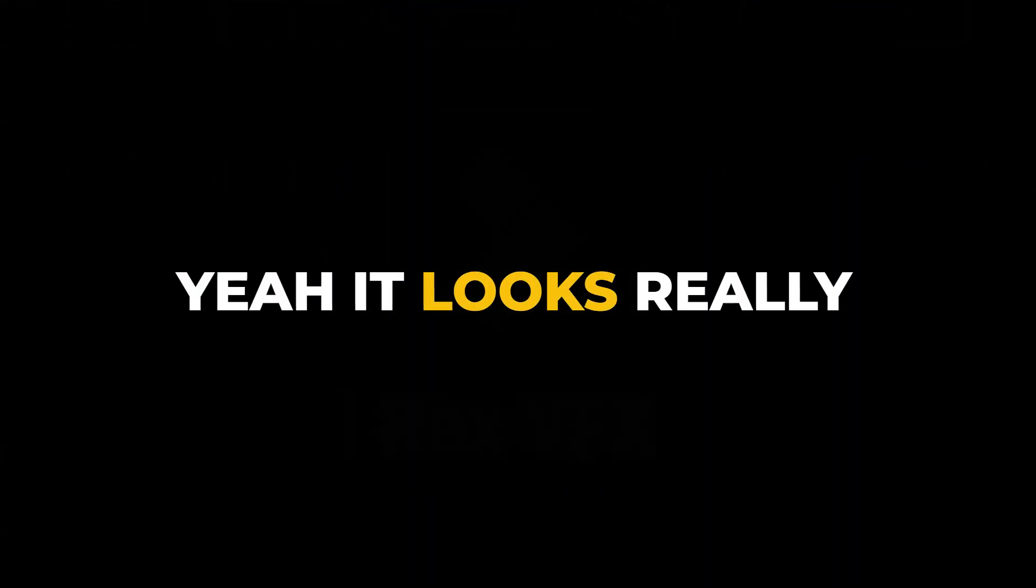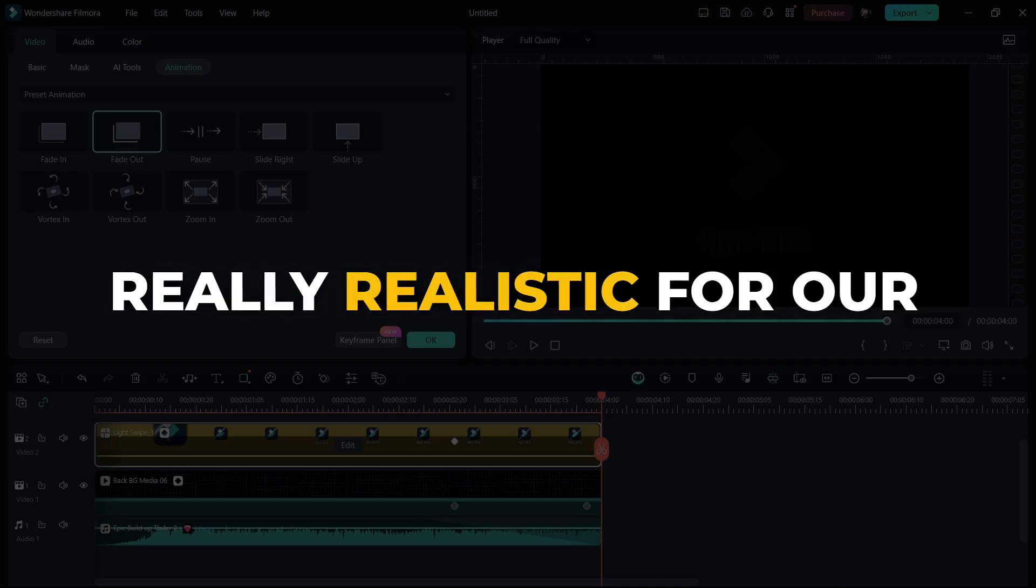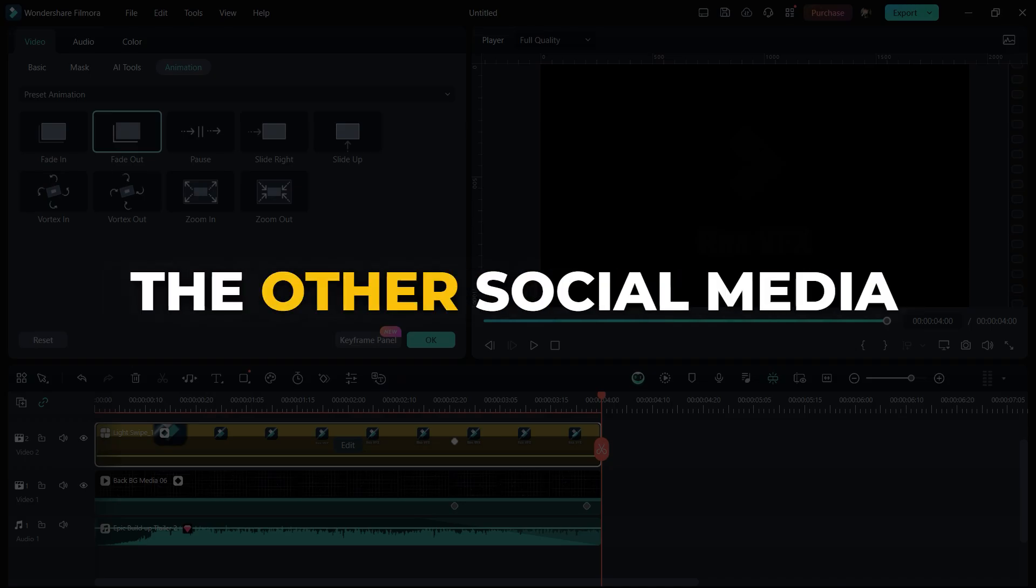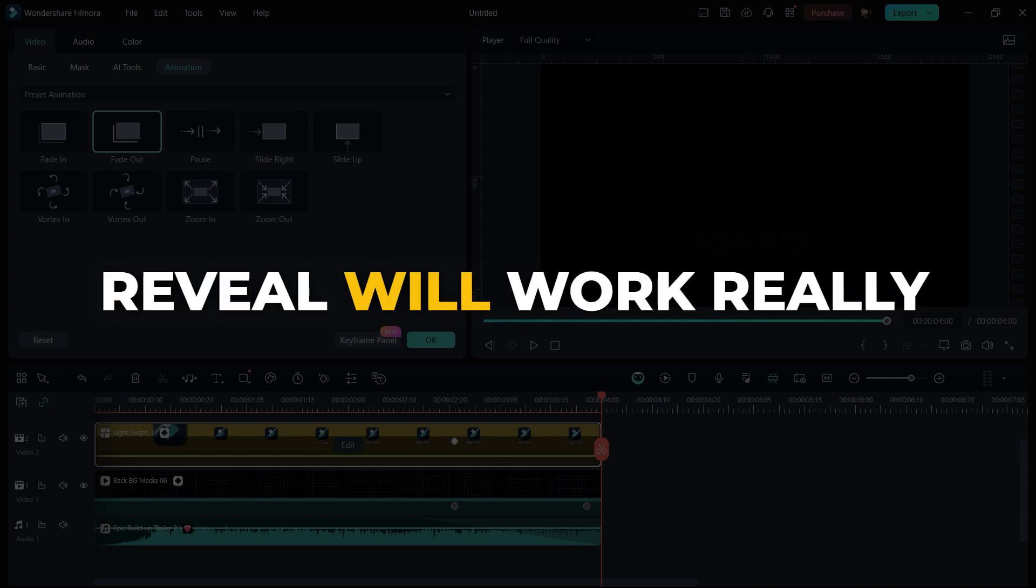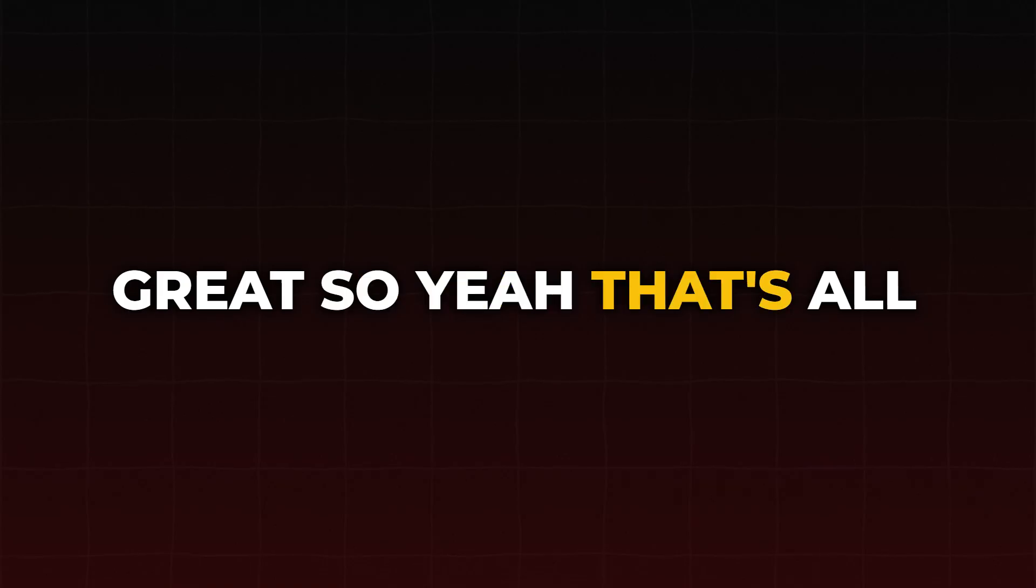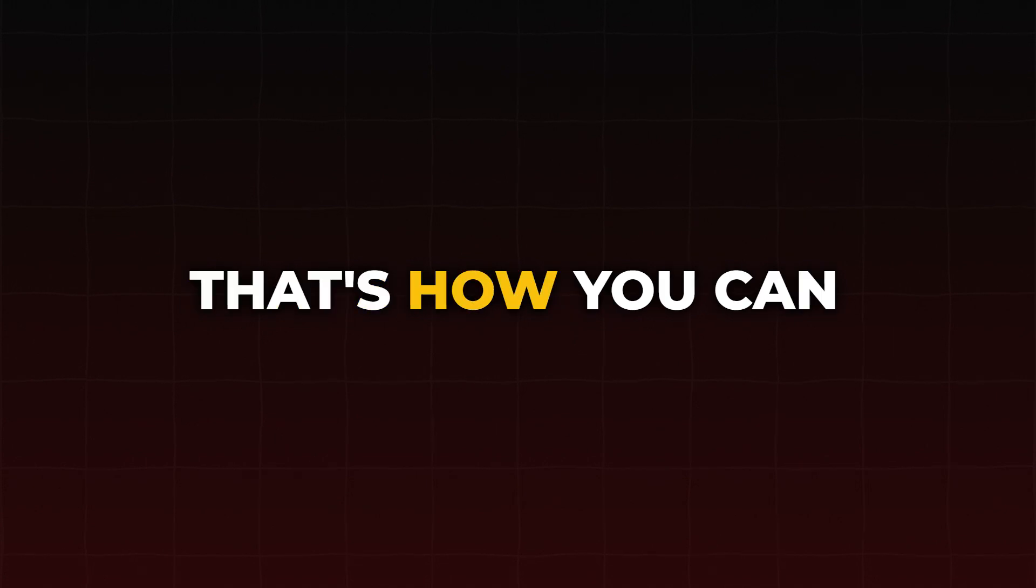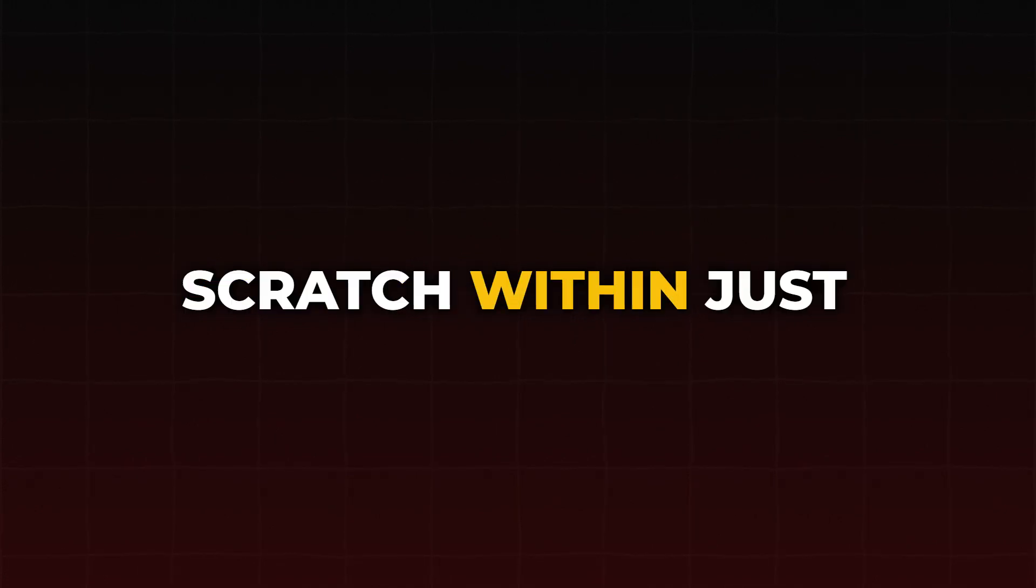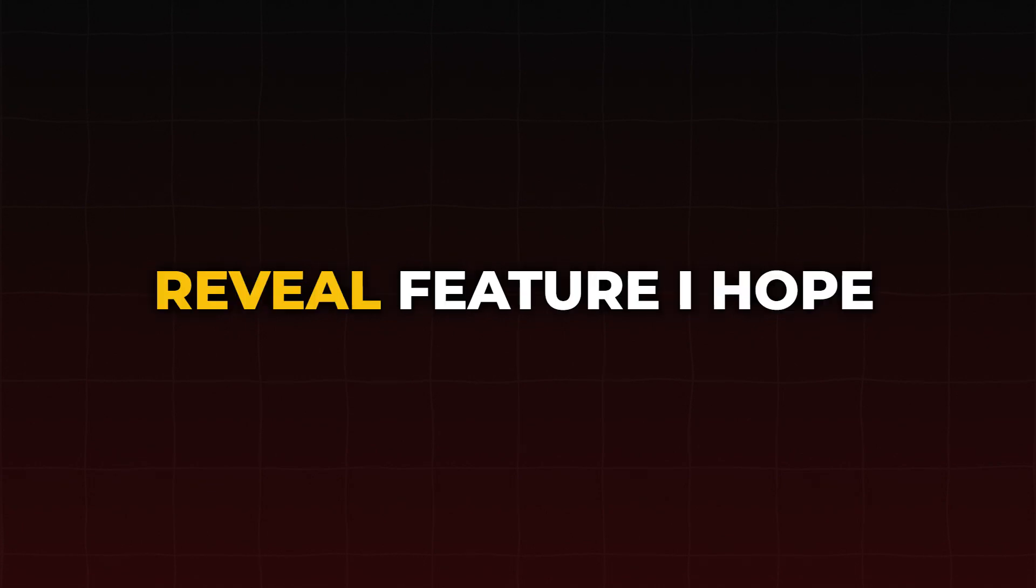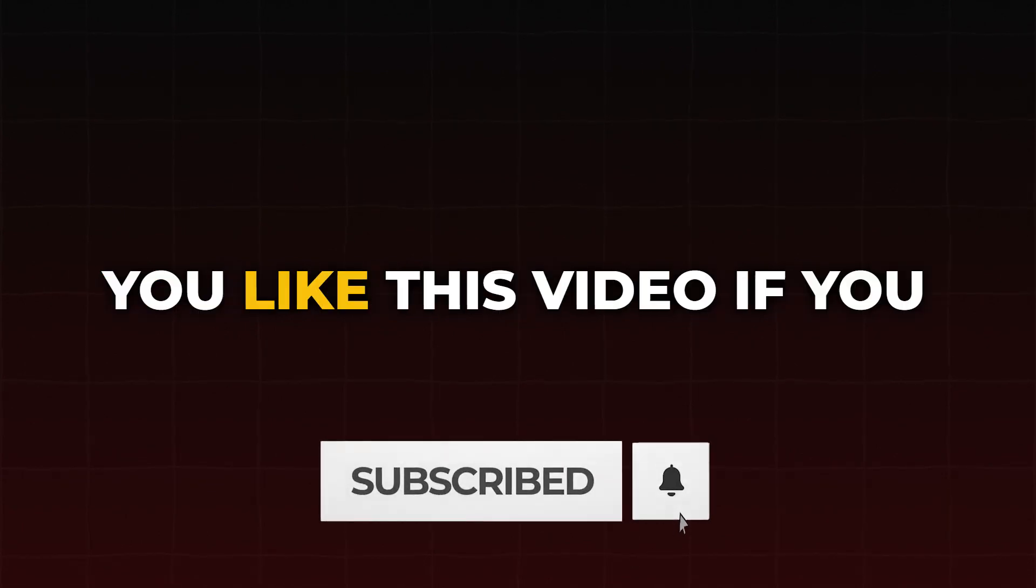Yeah, it looks really clean and simple but really realistic for our YouTube channel or other social media platforms. This logo reveal will work really great. So yeah, that's all about this video. That's how you can create a logo from scratch within just seconds using the Filmora new logo reveal feature. I hope you like this video.